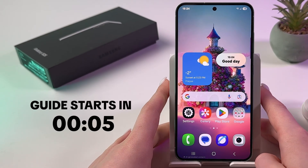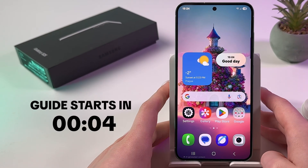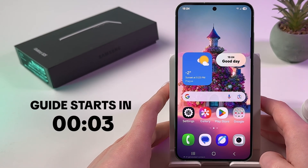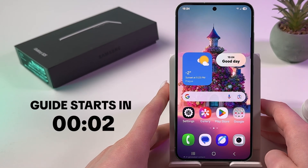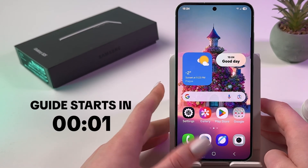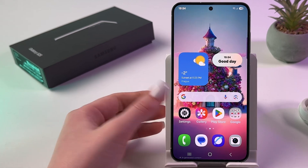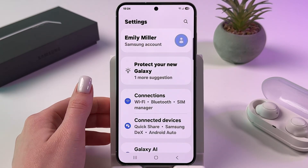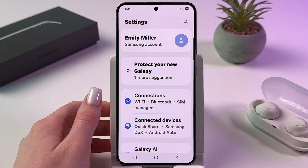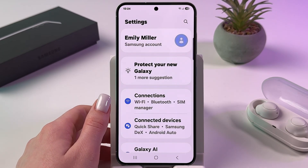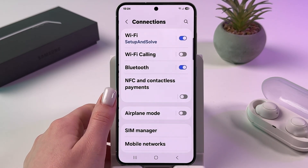Hi! To enable and disable data roaming on Samsung Galaxy S25, just go to your phone settings and from here find the Connections tab.